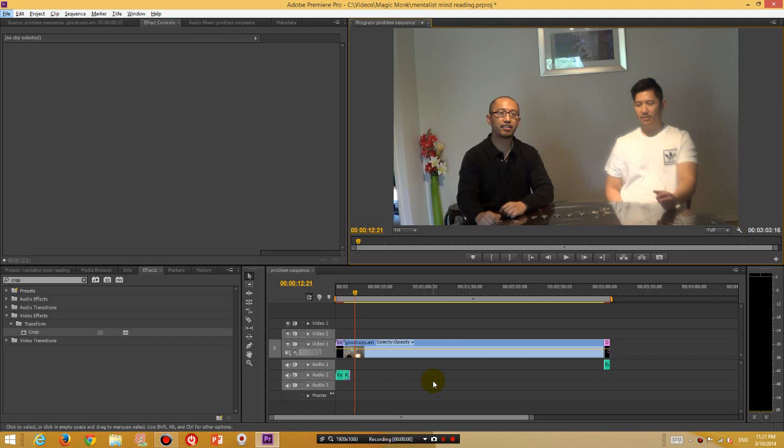Hello everyone, this is Eddie the Magic Monk doing a quick tutorial on how to blur out a section of your video in Adobe Premiere Pro CS6.